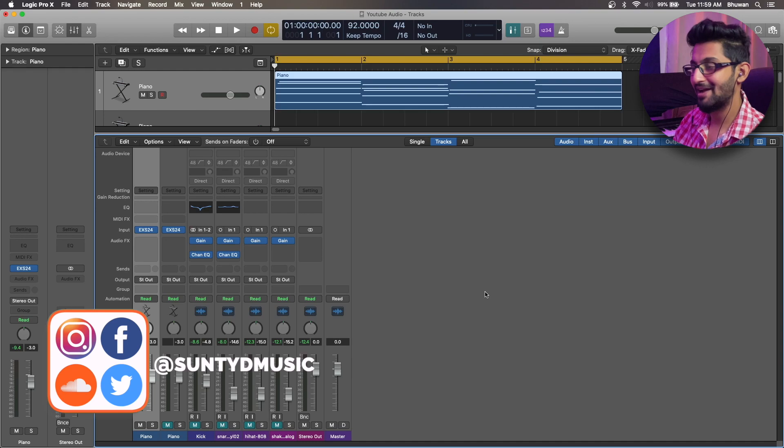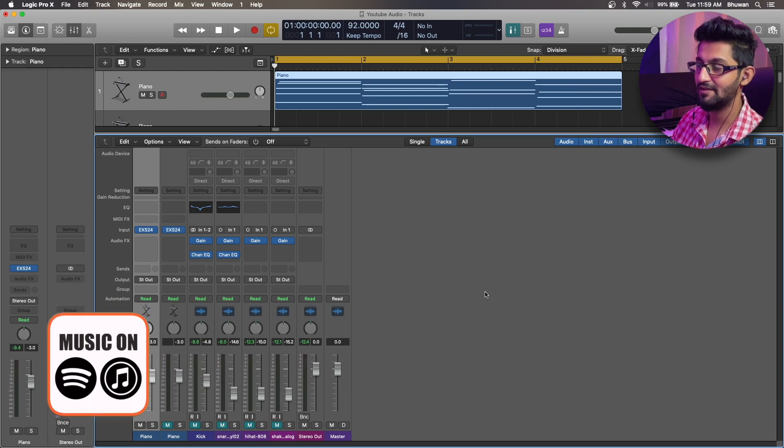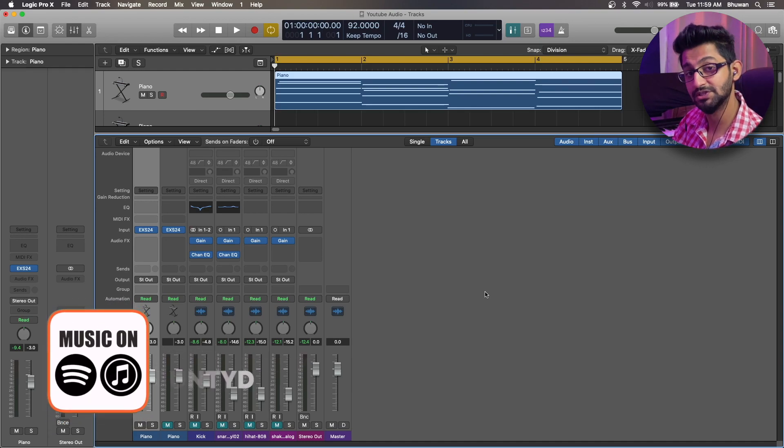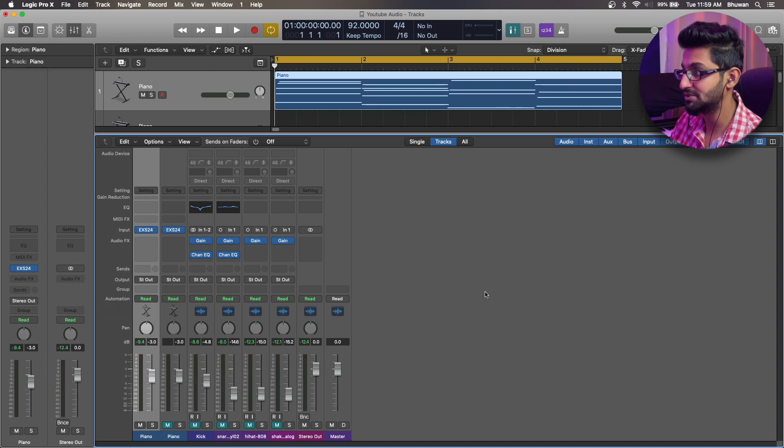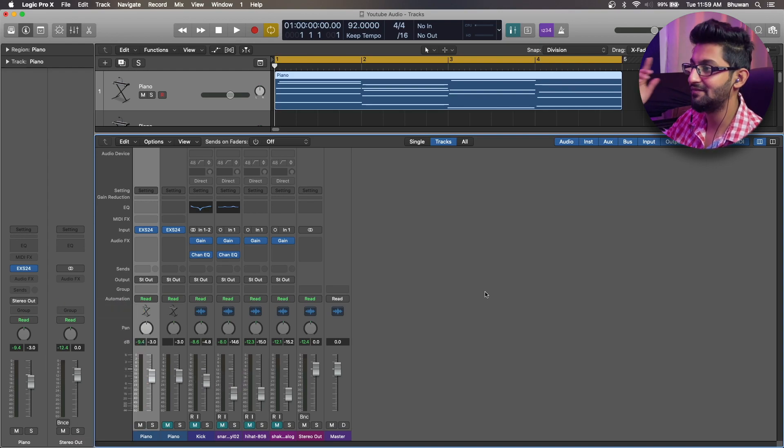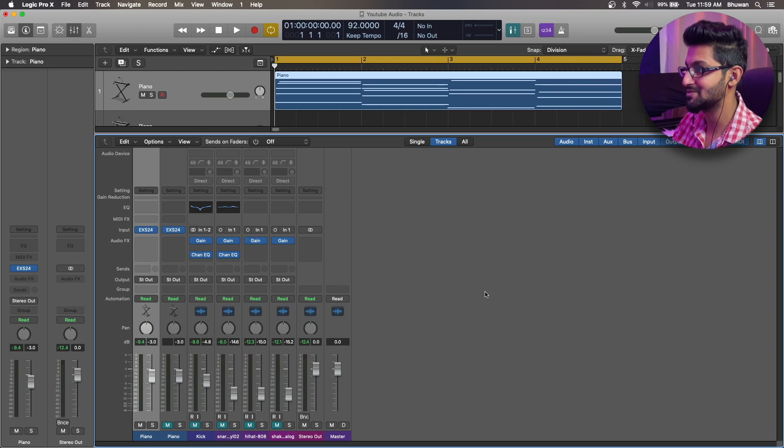Alright peeps, so here we are back in Logic and I'm picking up from where I left off in my previous video where I was explaining about chord progressions, inversions, suspended chords and harmony chords. So if you haven't checked that out, I'll leave the link on the iCard and down in the description box below as well.